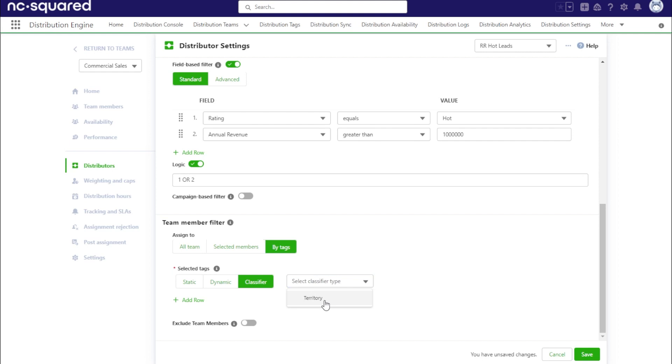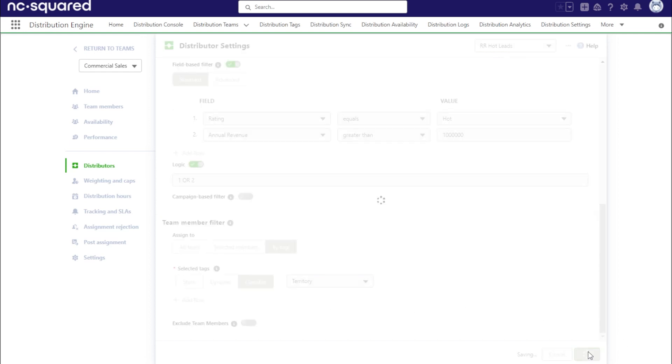This configuration will match your records to the corresponding territory tag and assign it to the team members with that tag. Be sure to confirm the changes with save at the bottom.